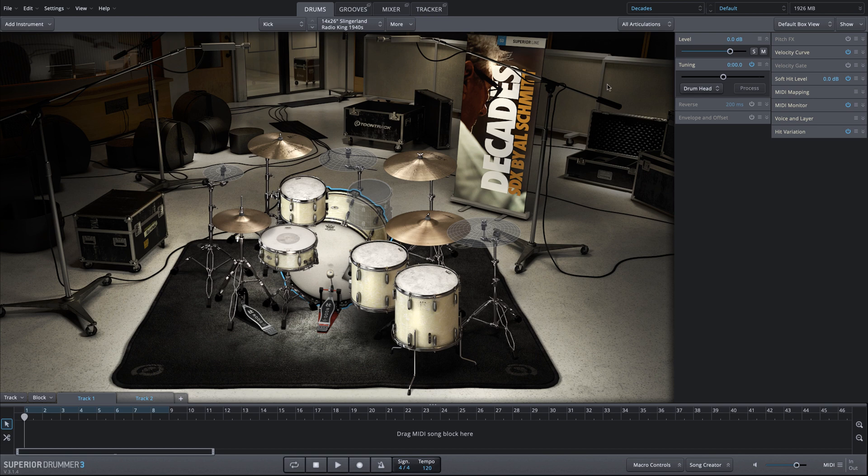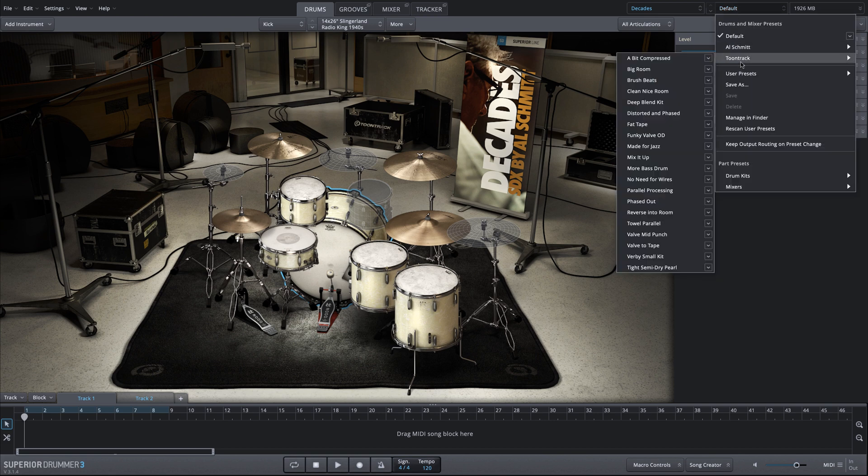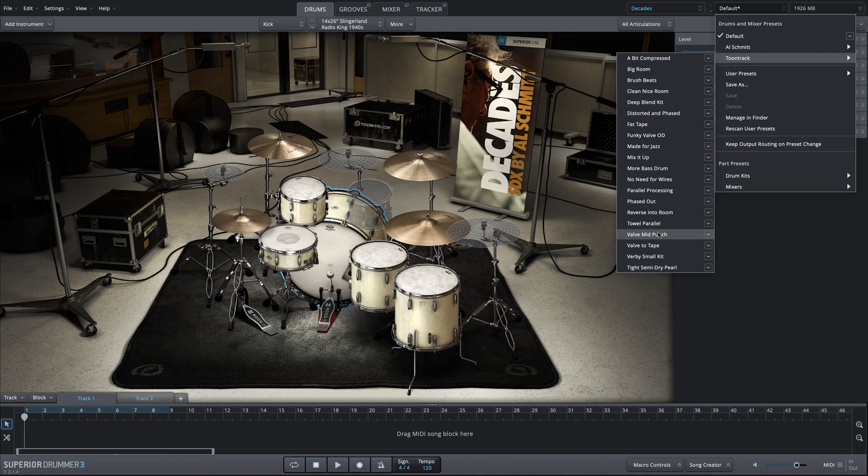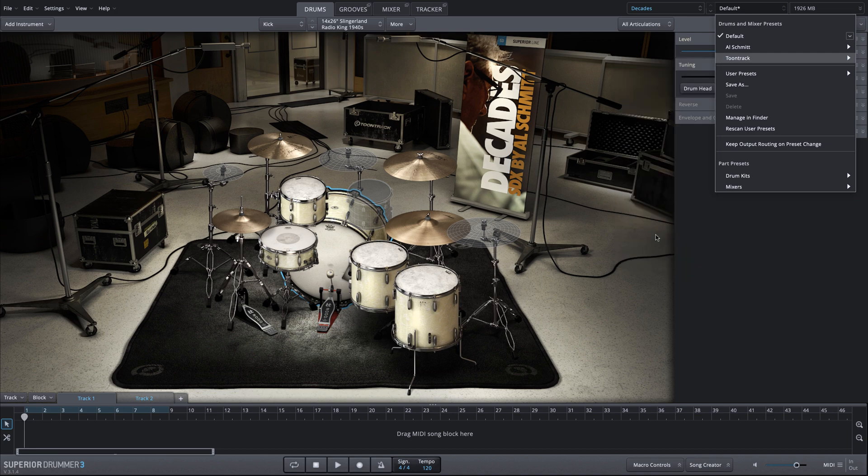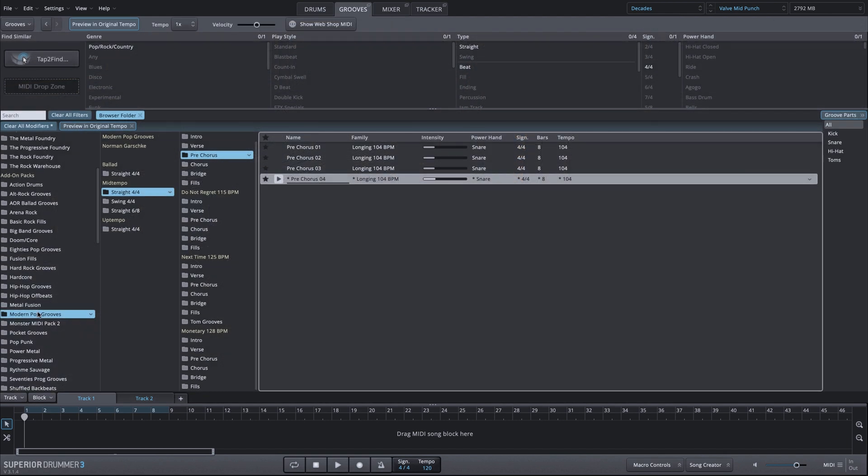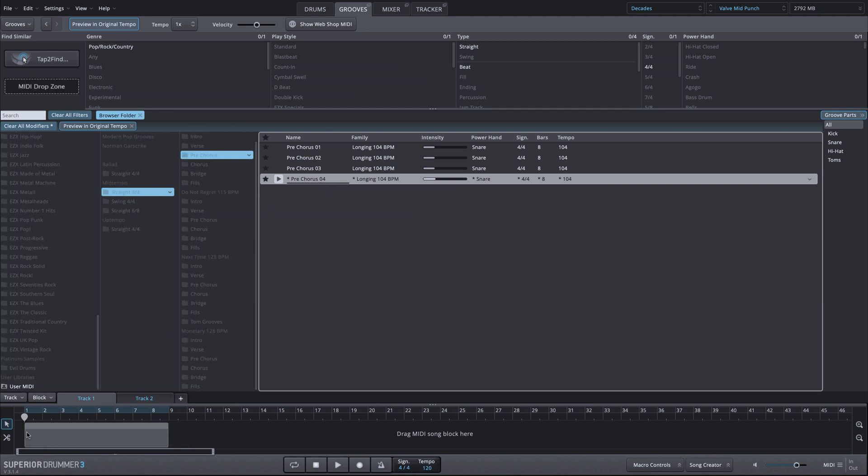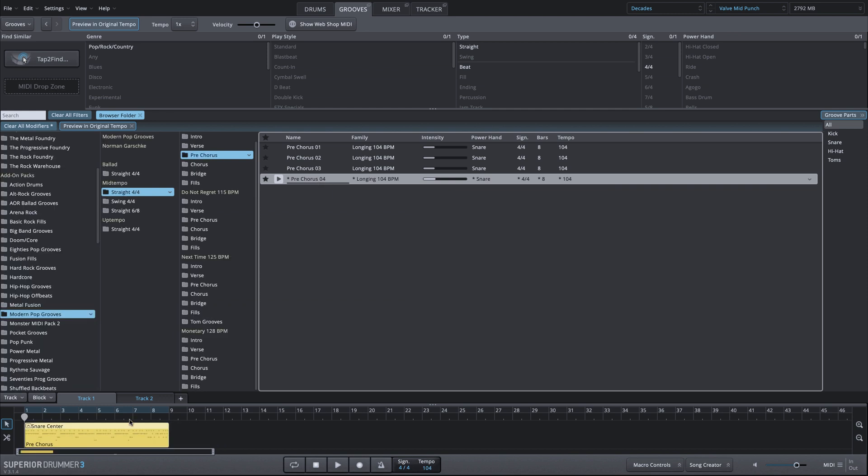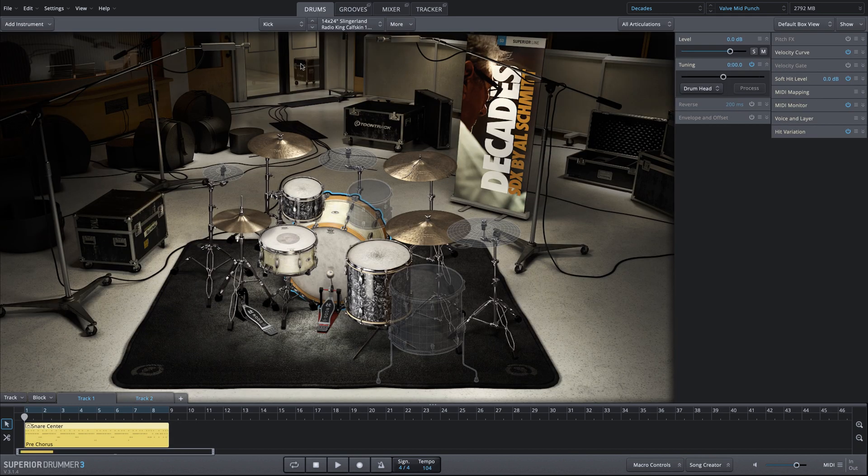So I'm in the Decades Library, and let's load up a preset. We'll go to Tune Track, Valve Mid Punch. We're going to change up the drums here, but let's load up a groove just to get started. We're going to use this Modern Pop Grooves MIDI Pack, and we'll grab one of the choruses here. We'll drag that into our song track.